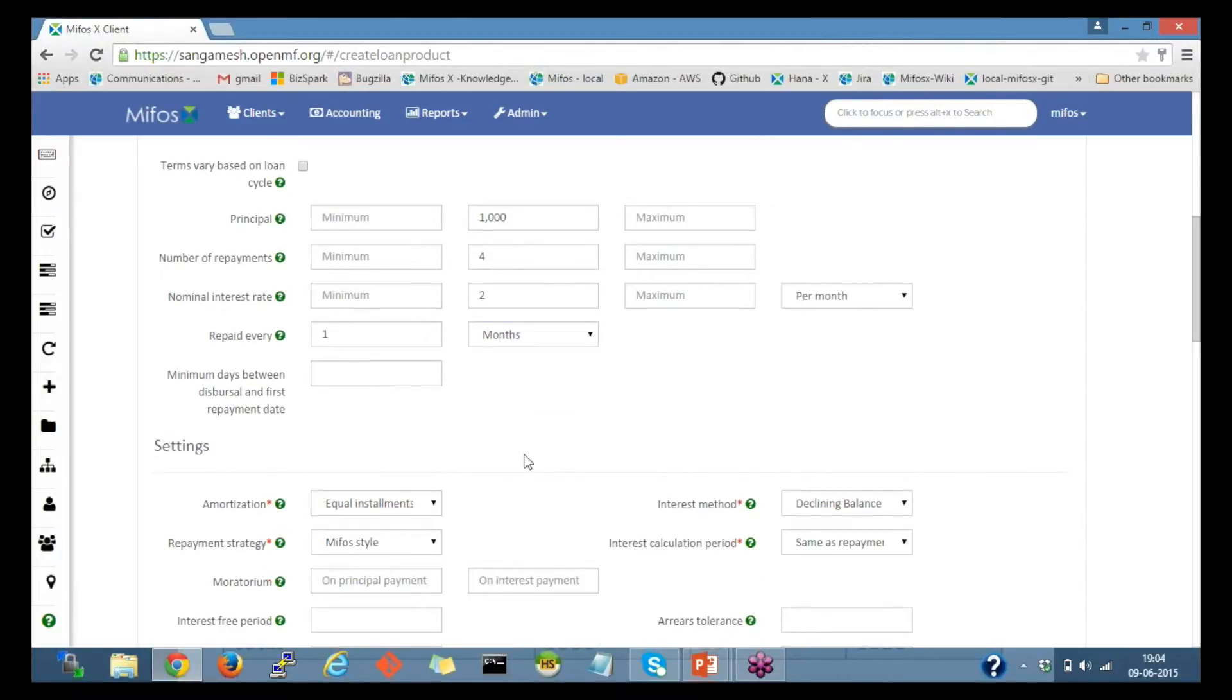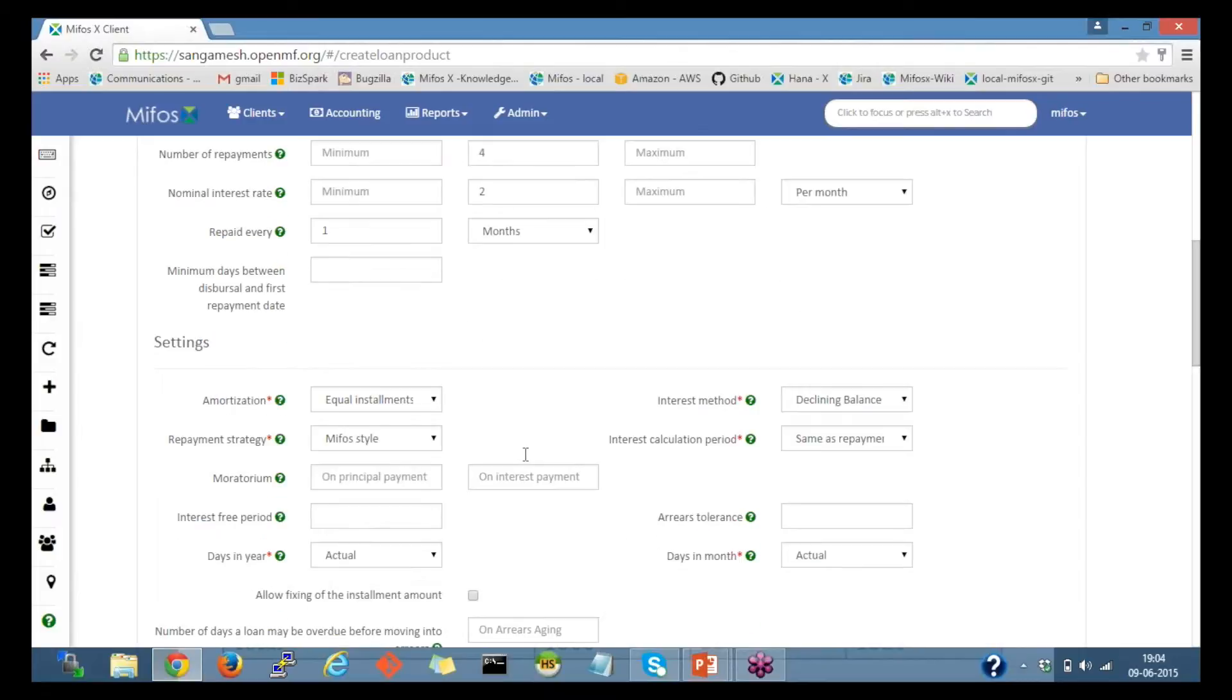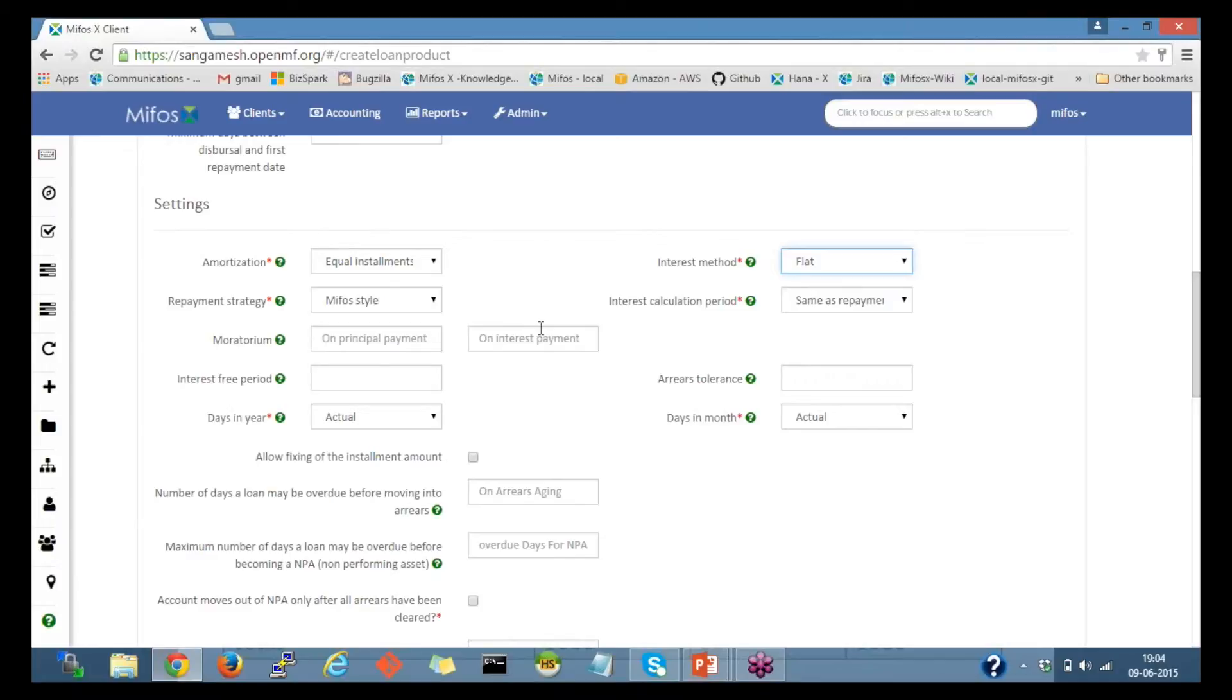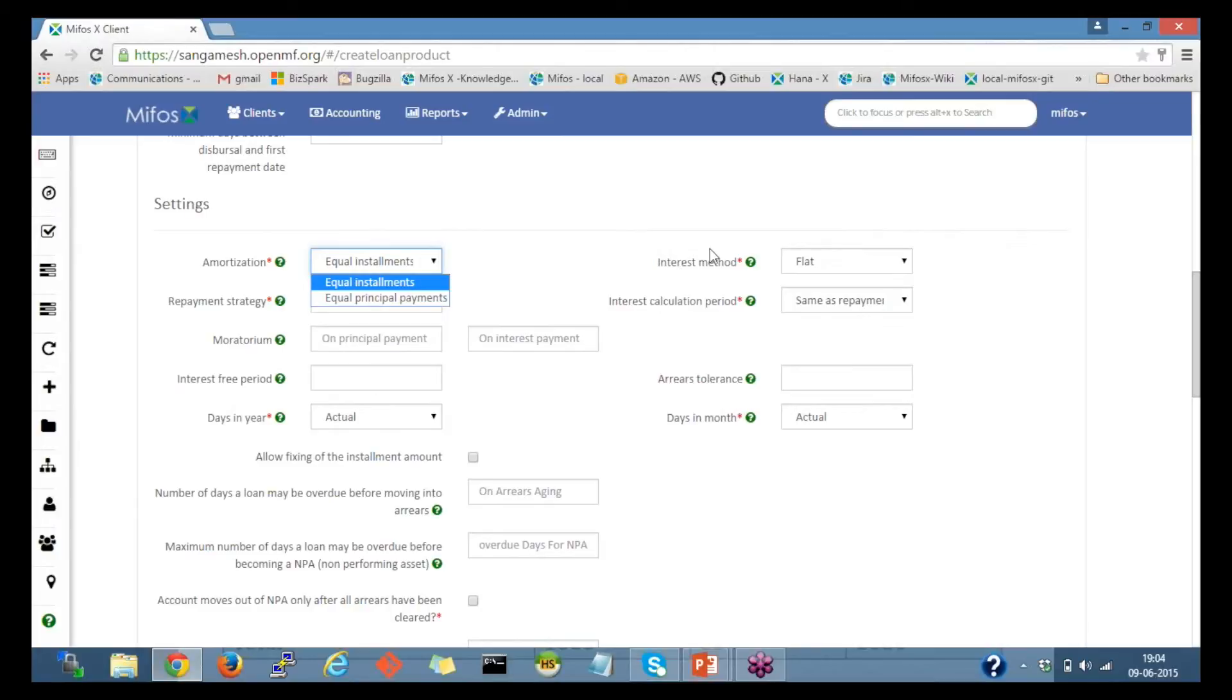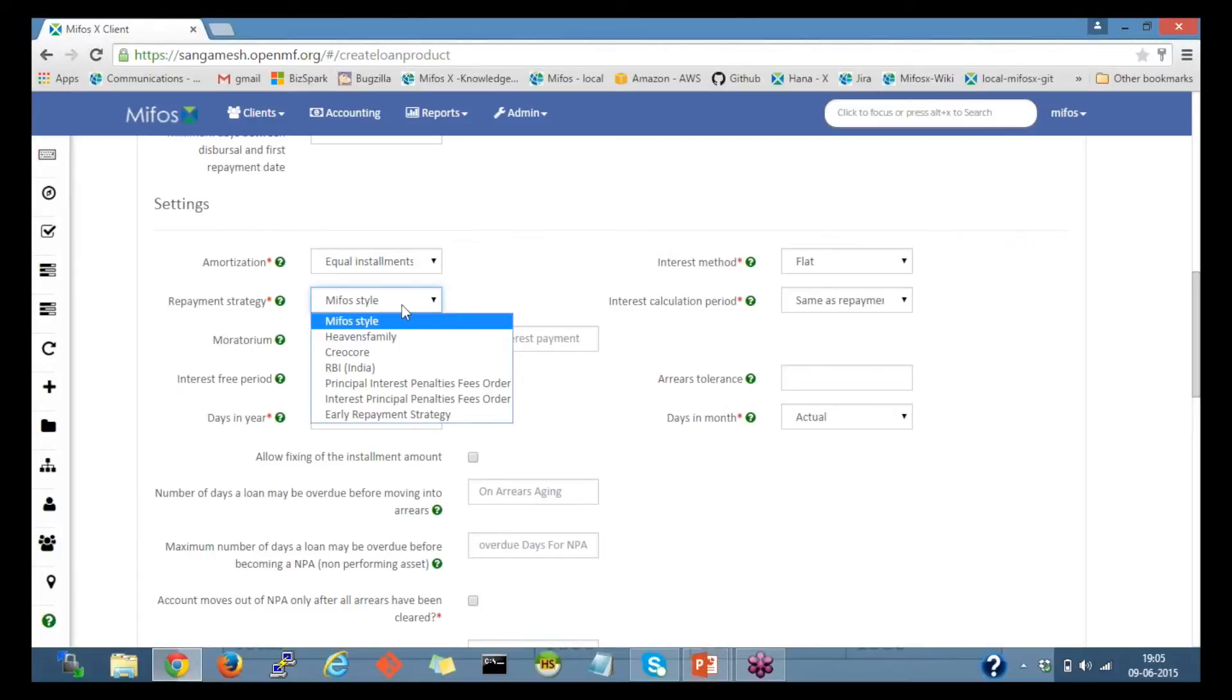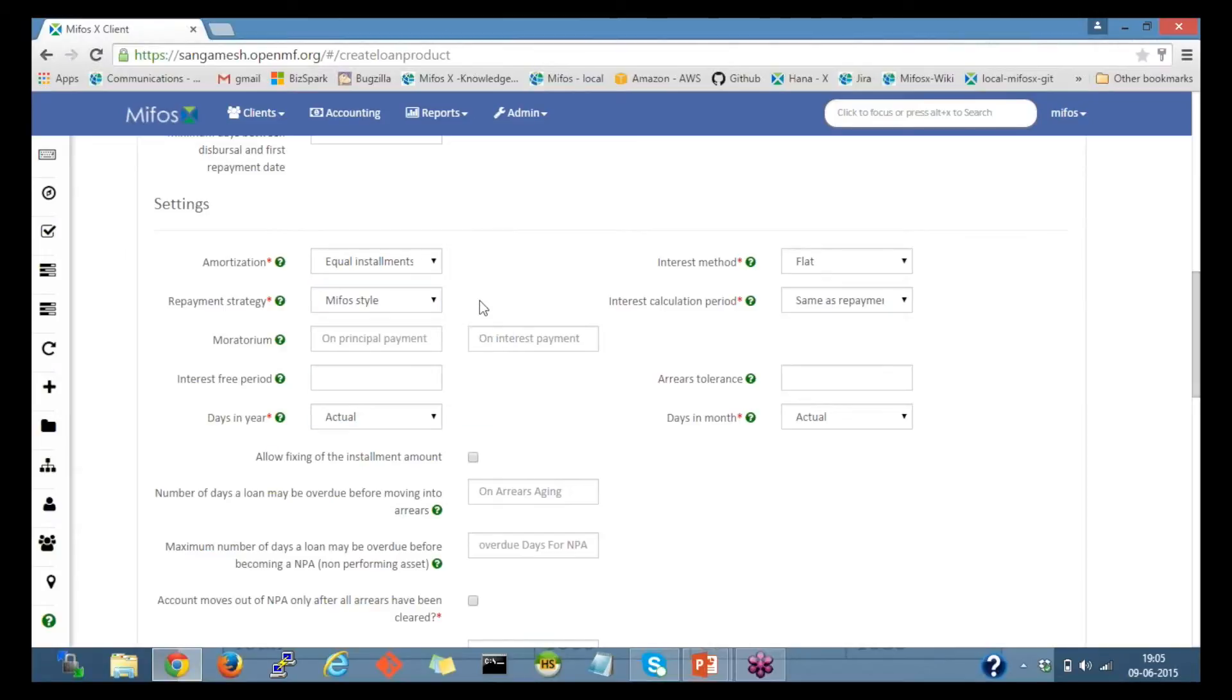Then I'll move to the settings part. Let me select interest method first. That is flat, for this example. Irrespective of whether it's equal installment or equal principal payments, for the flat interest method, it would be same. I will leave that as it is, and repayment strategy, I will leave with the default selection of MIFOS style, wherein the penalties get collected first, next would be the fees, then next would be the interest, and at the last would be the principal.